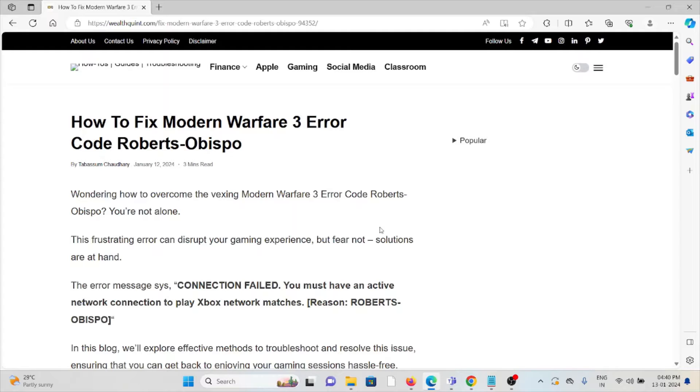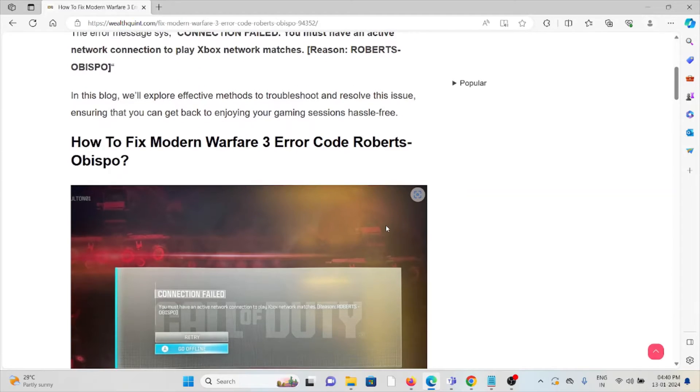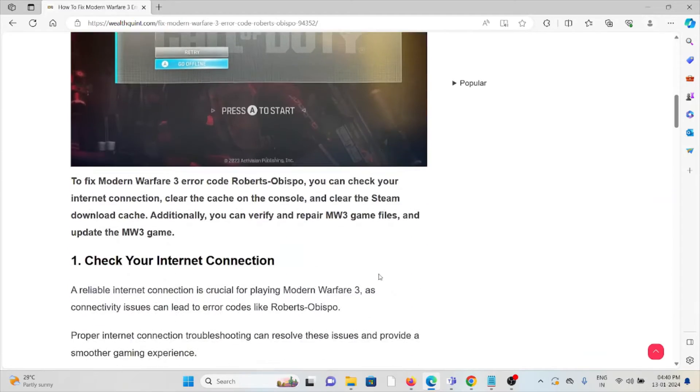But fear not, solutions are at hand. The error message says connection failed, you must have an active network connection to play Xbox network matches. So let's see how to fix the Modern Warfare 3 error code Roberts-Obispo.